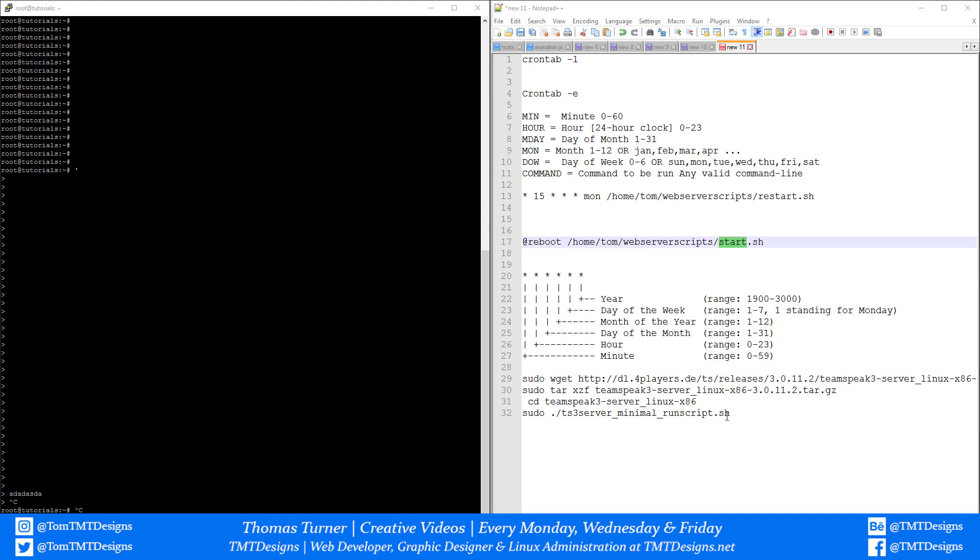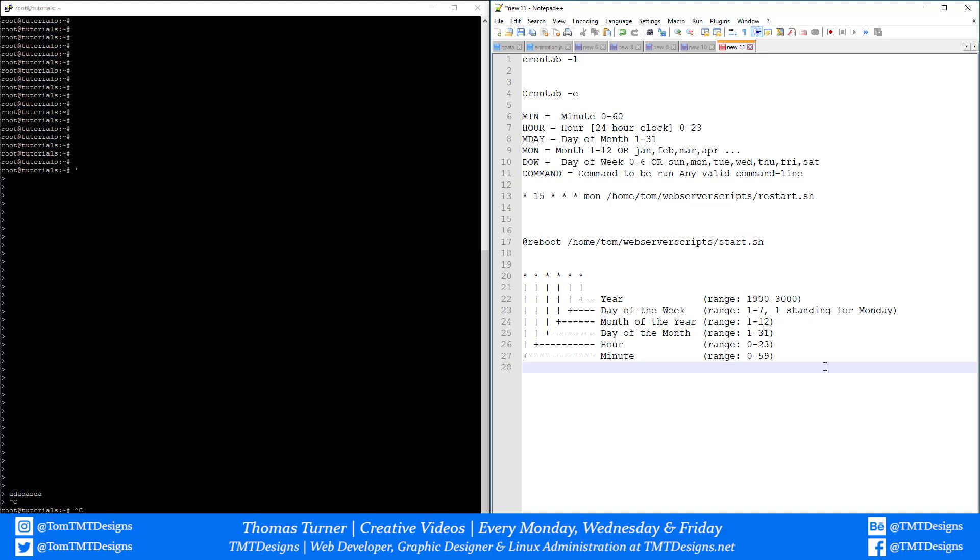Hello everyone, TMD Designs here, known as Thomas Turner. Today I'm going to show you how to use Crontab on Ubuntu 14.04. This will work with 13.04 and above, up to 16.04. Let's jump straight into it. First, I'll be showing you the basic commands and then how to set up a crontab.